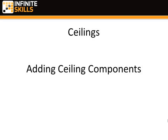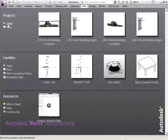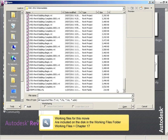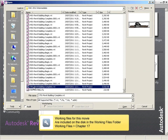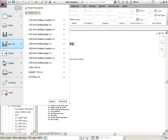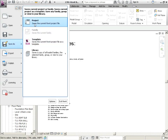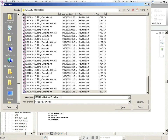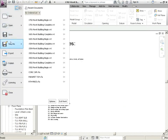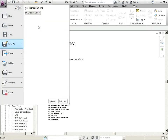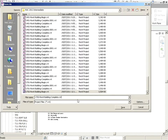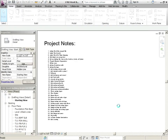Ceilings — adding ceiling components. We're picking up right where we left off, 1701. Open, we're going to save as and we're on to 1702. We'll do another save as — 1702 complete. Good, so we'll save that.